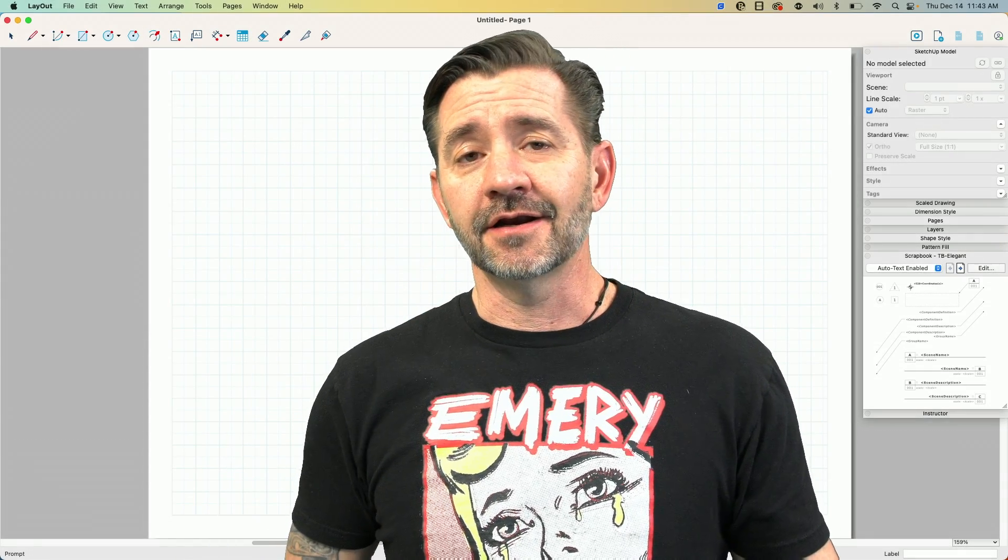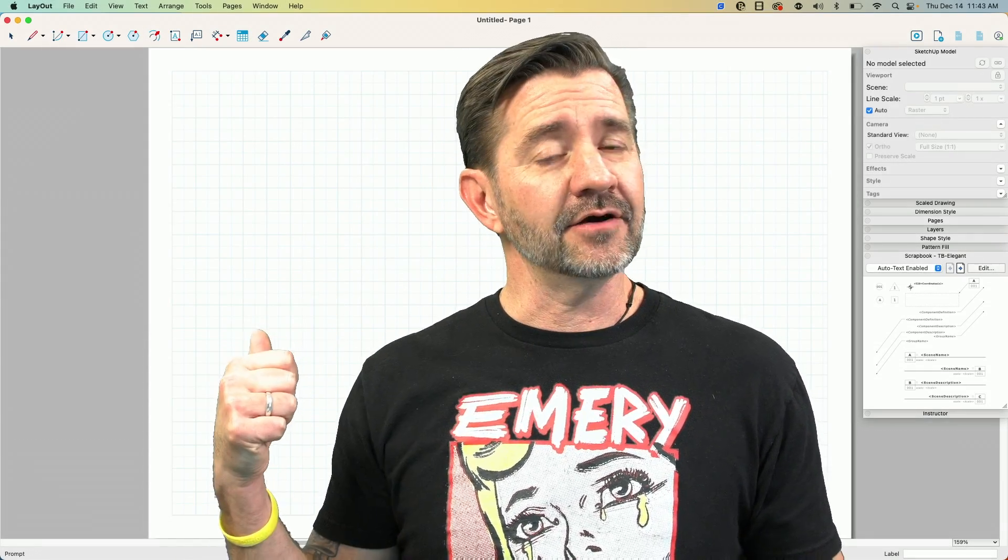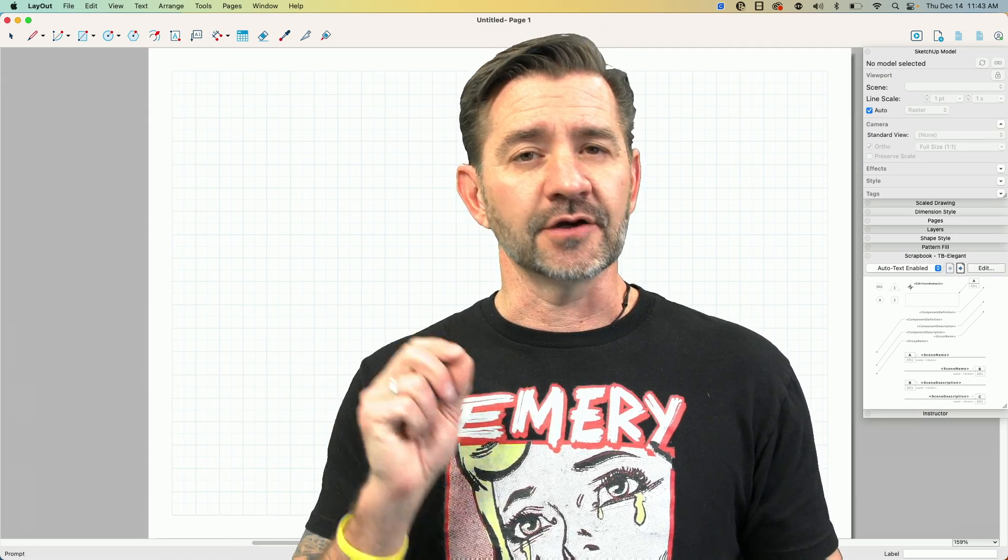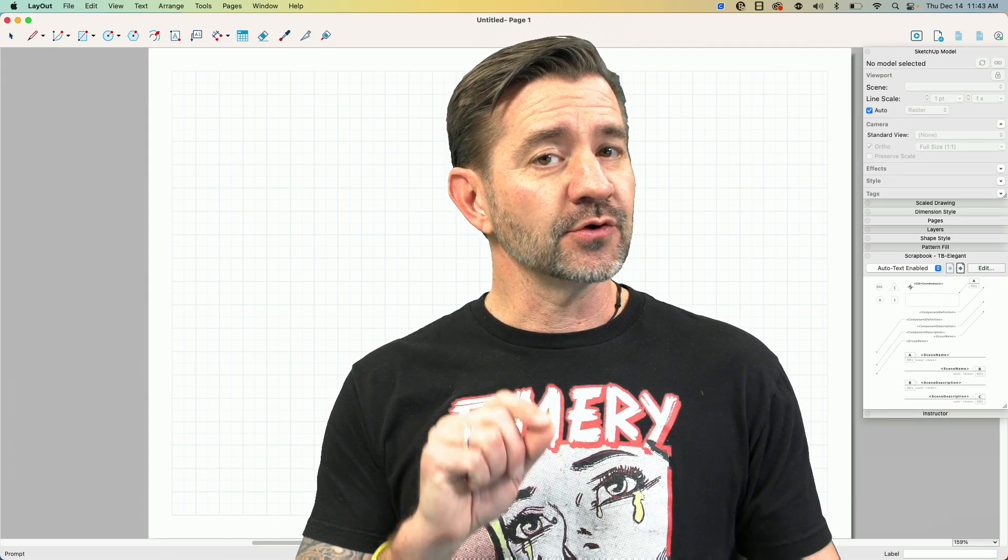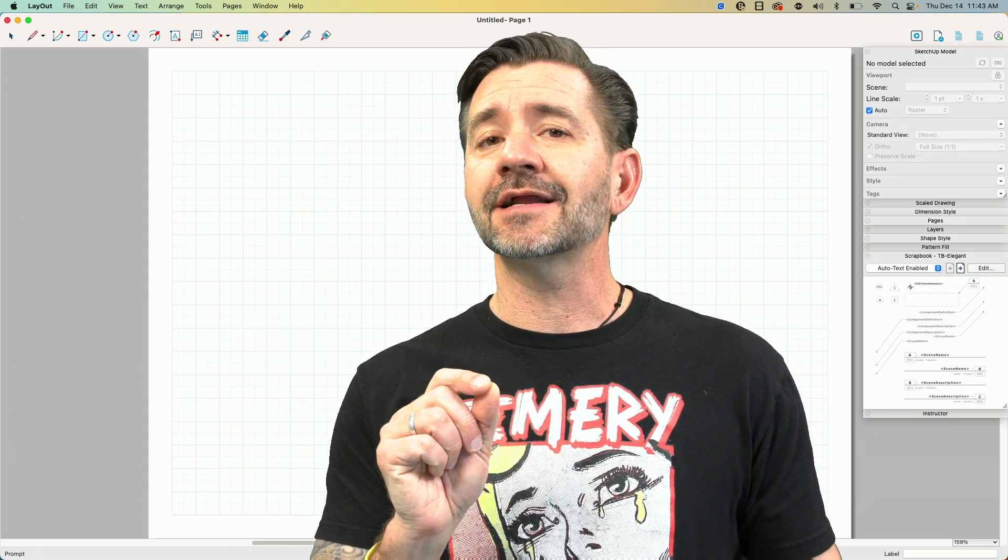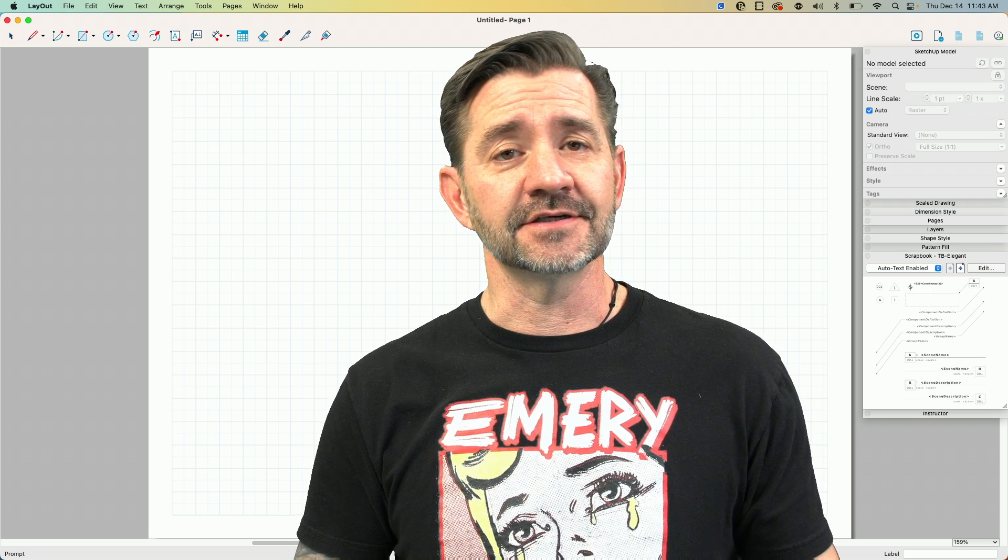Hey guys, I'm Aaron and today we're going to hop in Layout and see how to make a quick and easy template so we can automatically populate scenes directly from SketchUp.